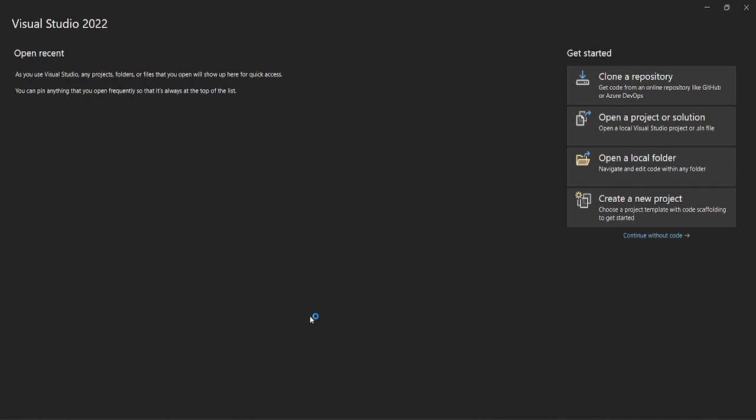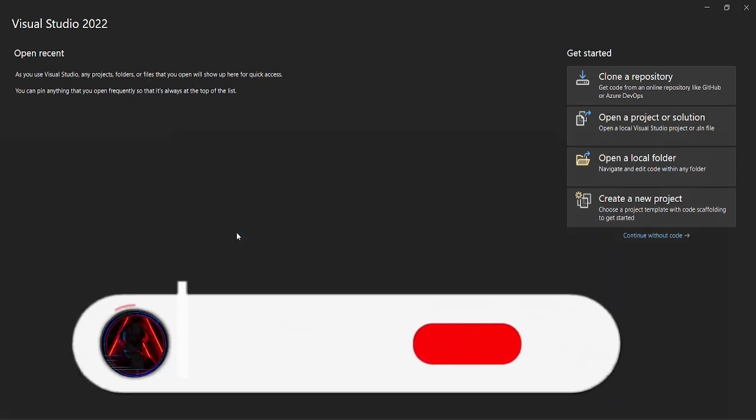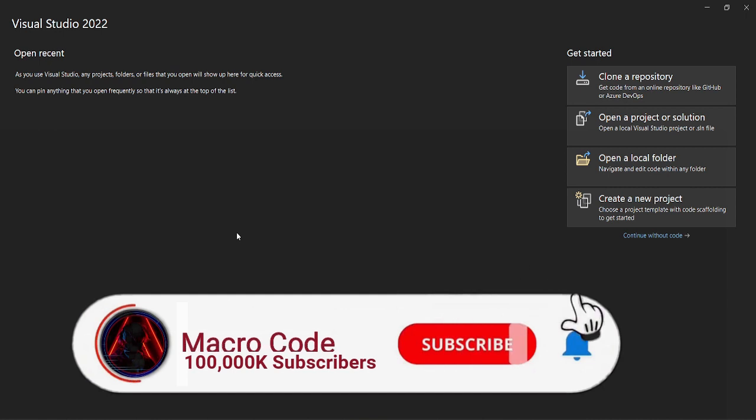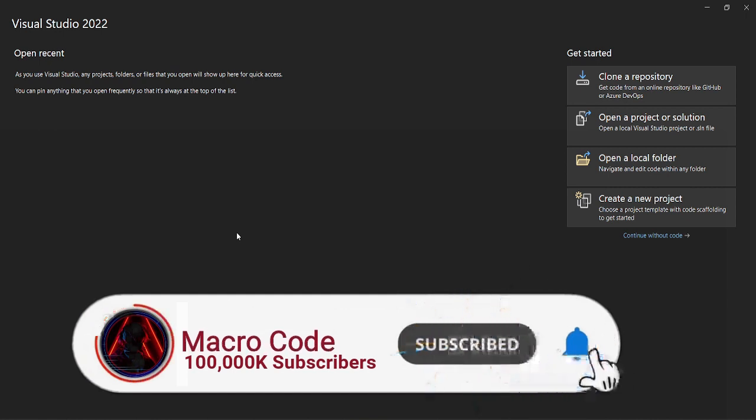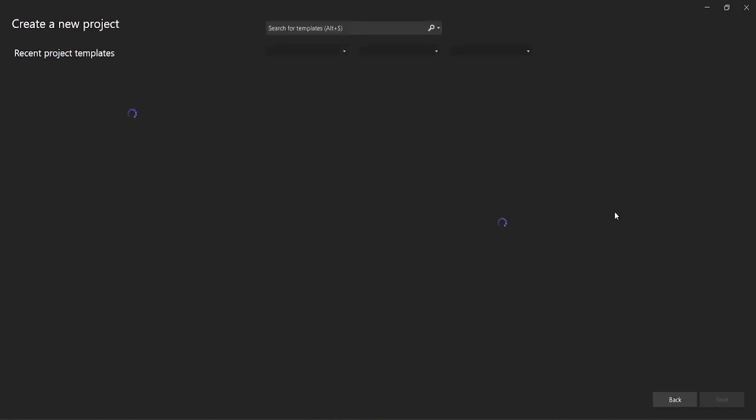Welcome to Macro Code. If you are new to this channel, consider subscribing. Today we are going to start a new series on .NET MAUI. For those who are new to .NET MAUI, welcome to this channel and let's begin the journey. I'm going to create a new project.